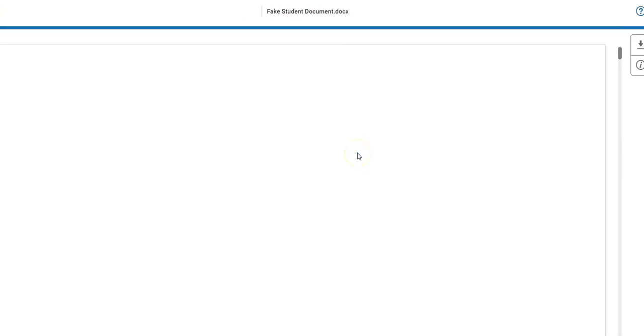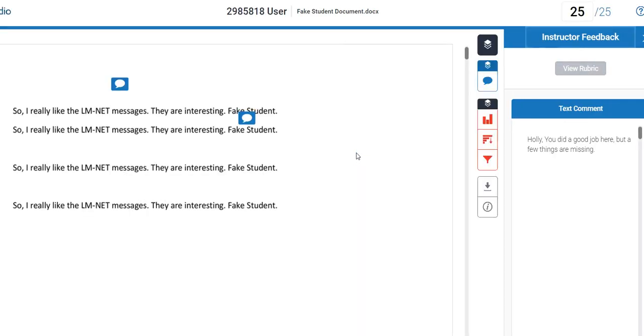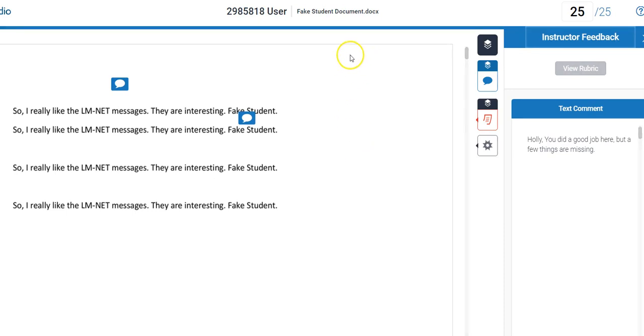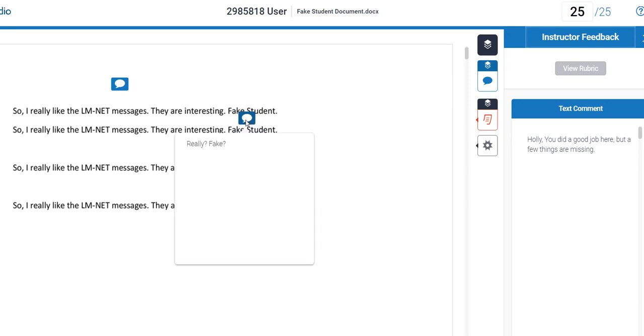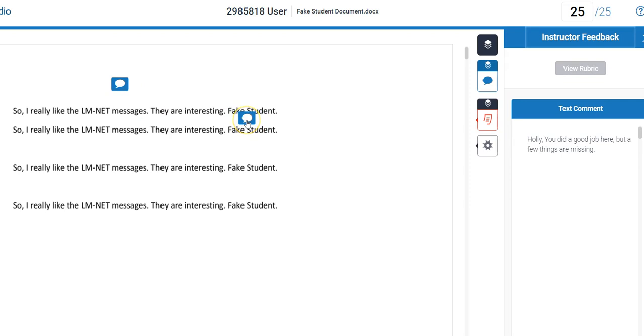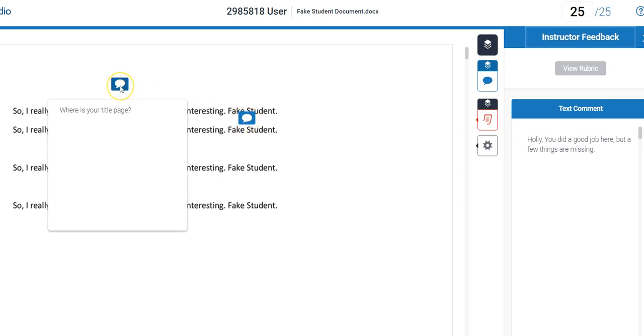It goes through Turnitin, which is checking for plagiarism. And you can see that I've made comments. Anytime you see one of these quote icons, I have made comments. So if you click on one, you will see what I've written - 'really fake' - and then you click on it to get it to close.